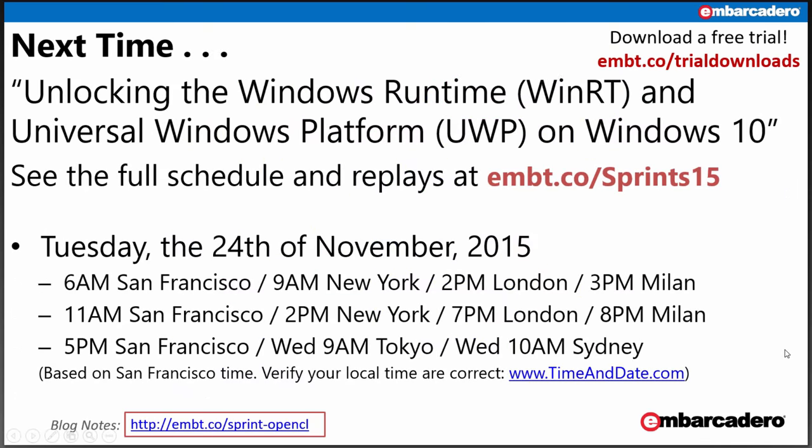Next week's Skill Sprint is titled 'Unlocking the Windows Runtime (WinRT) and Universal Windows Platform (UWP) for Windows 10 using RAD Studio, Delphi, and C++ Builder 10 Seattle.' You can see the full schedule of upcoming Skill Sprints and all the replays at embt.co/sprints15. Next Tuesday, November 24th, at the same time — 6, 11, 5 p.m. Pacific Standard Time.